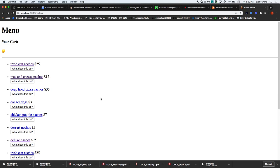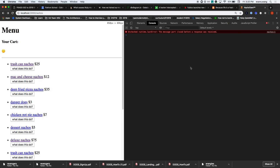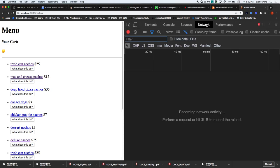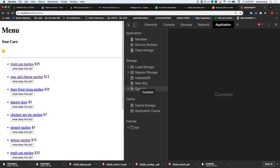So let's say I'm on some website and I open Chrome DevTools. Under the Application tab, you can see there's something called local storage, session storage, and something called cookies.